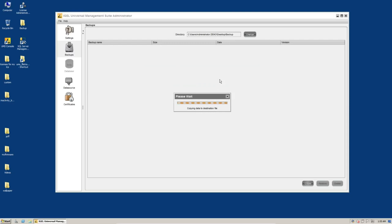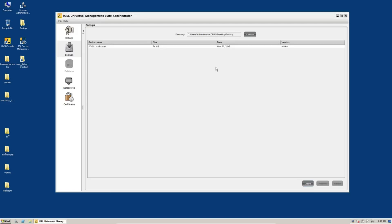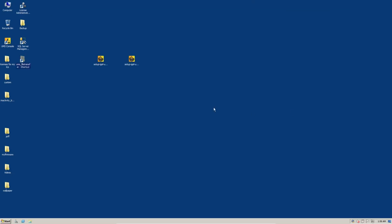So call this one 2015-11-19-UMS4. Click on OK and it'll take a couple minutes to create the backup. The dialog box will disappear and you'll have an entry in this list here. And there we go. So we are now ready to perform our in-place upgrade of the UMS server.